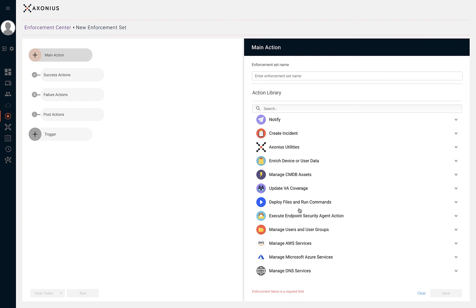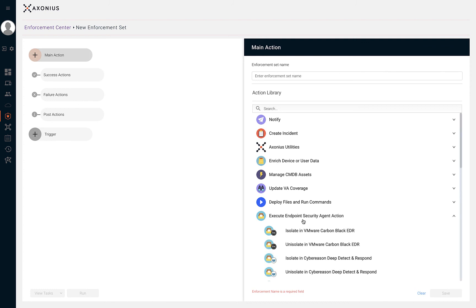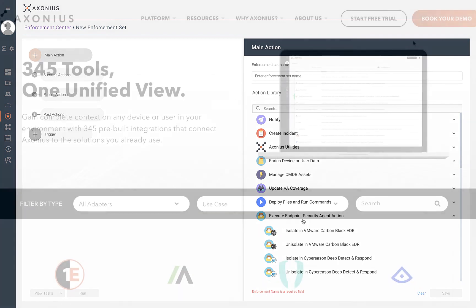Axonius can give your team the confidence to never again question what assets you have and whether or not they're secure.